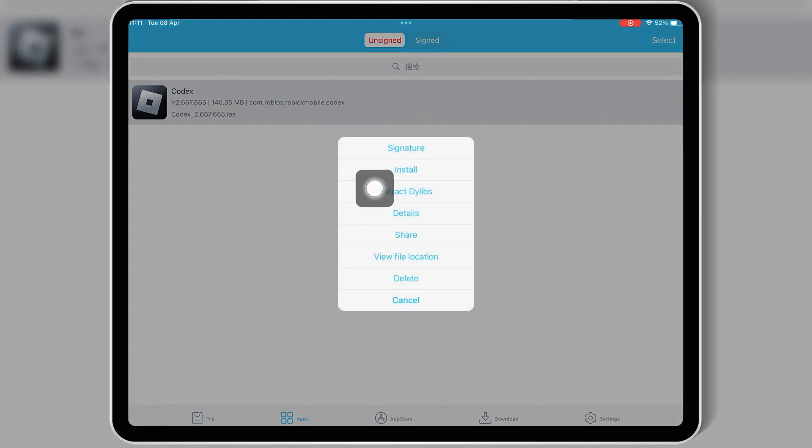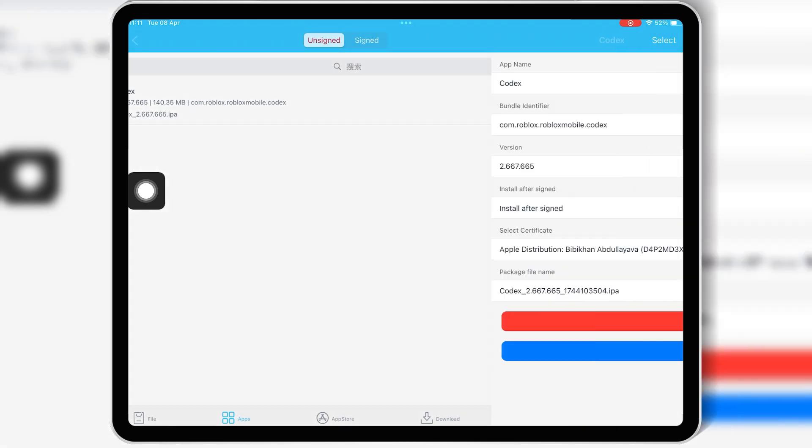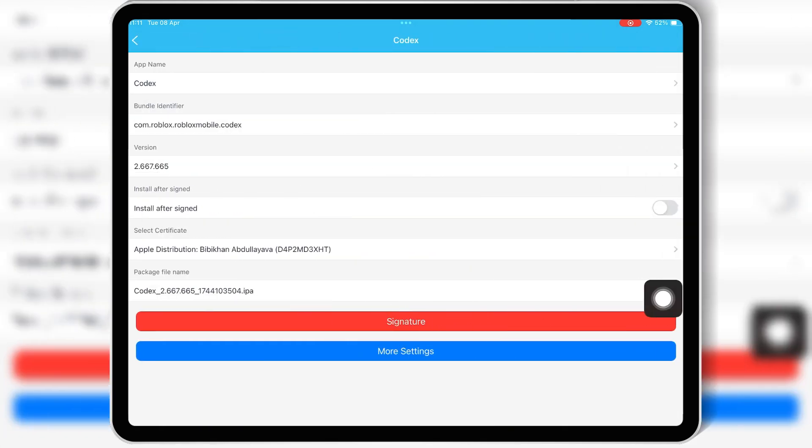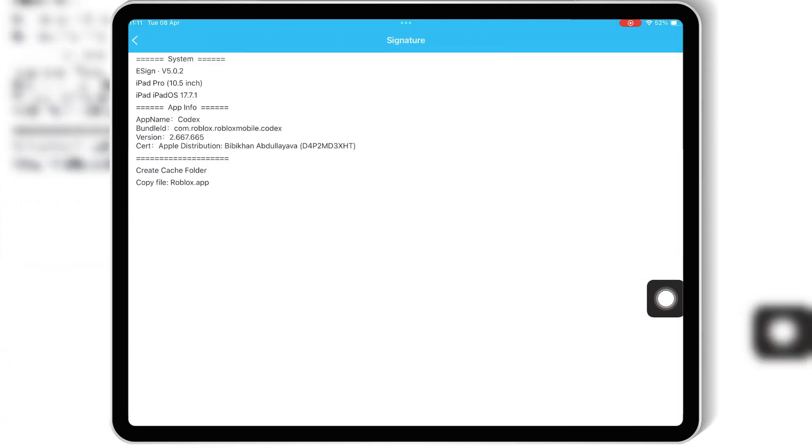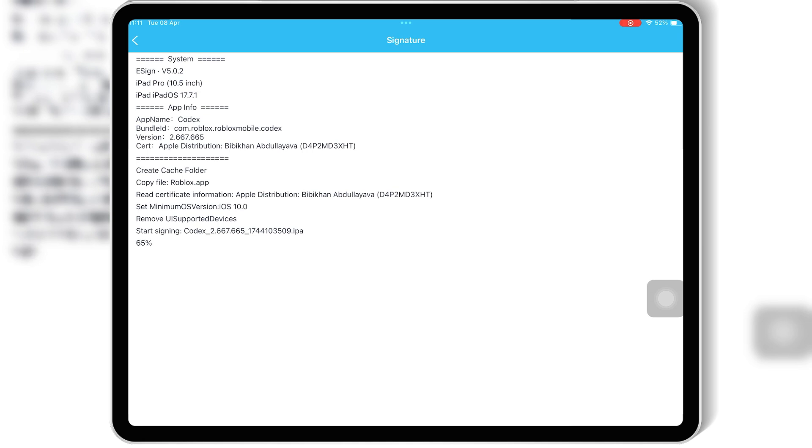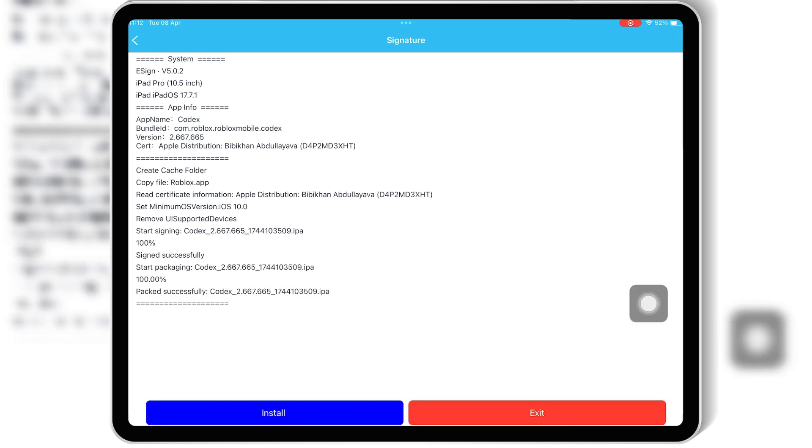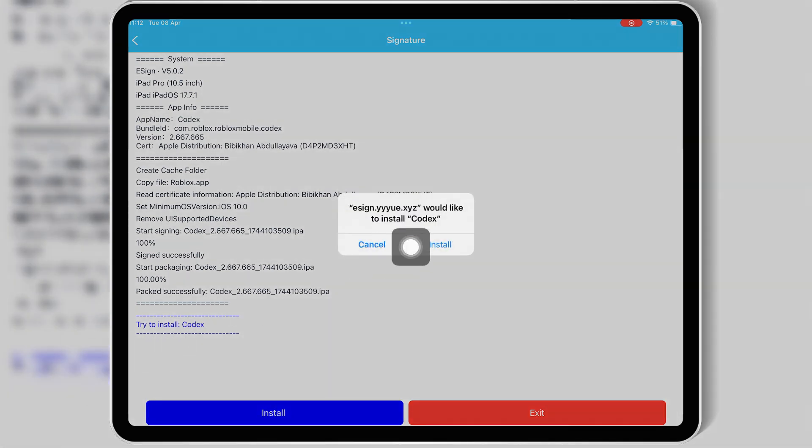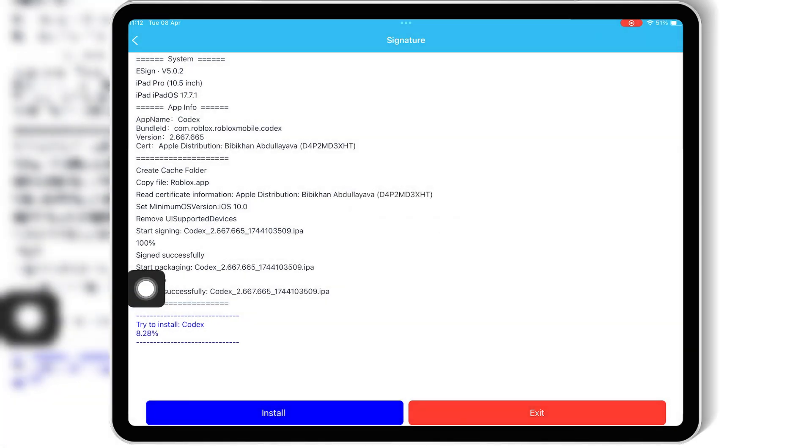Then simply hit install, and install again to install your IPA file on your iOS device.